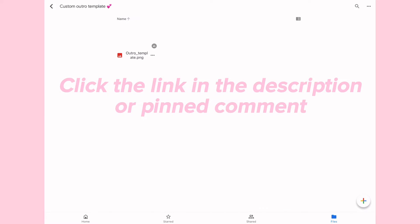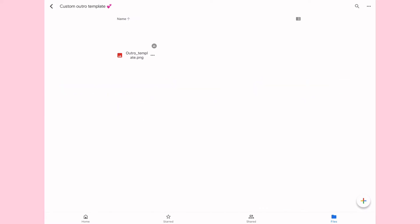Okay, so the first part of this tutorial, step number one, is to click the link in my description or in the pinned comment of this video and it should take you to a Google Drive folder called custom outro template. You want to select the outro template PNG. When you're on here, I know it looks really bland but I swear once we spice it up it'll look scrum diddly umptious.